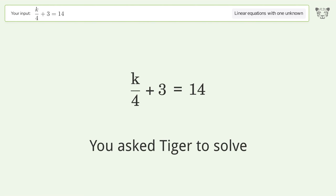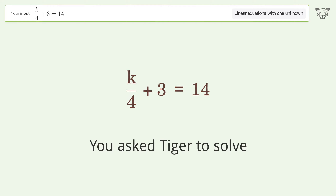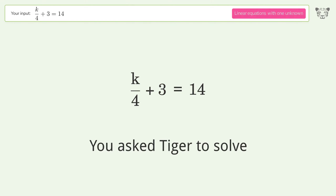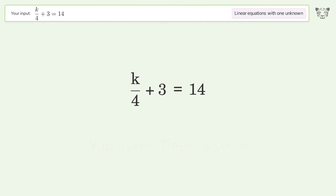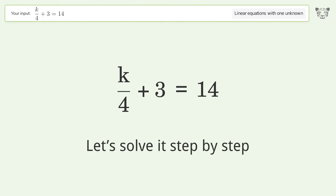You asked Tiger to solve this. It deals with linear equations with one unknown. The final result is k equals 44. Let's solve it step by step.